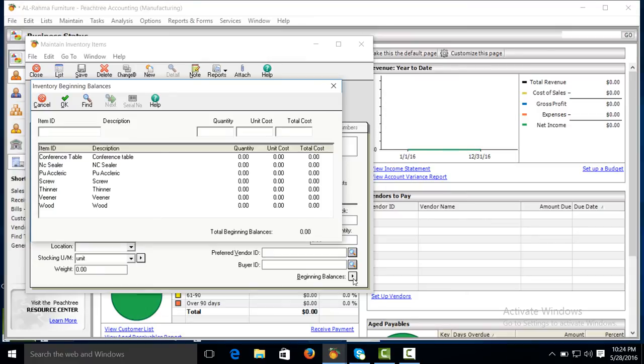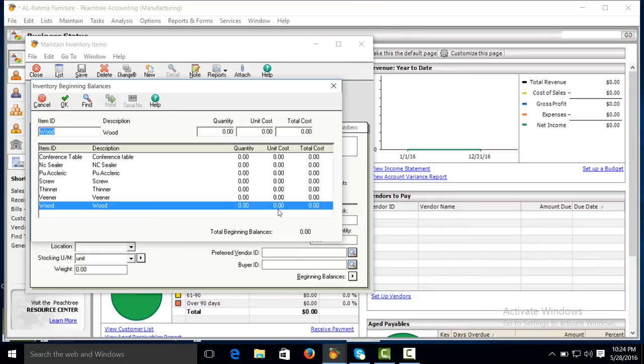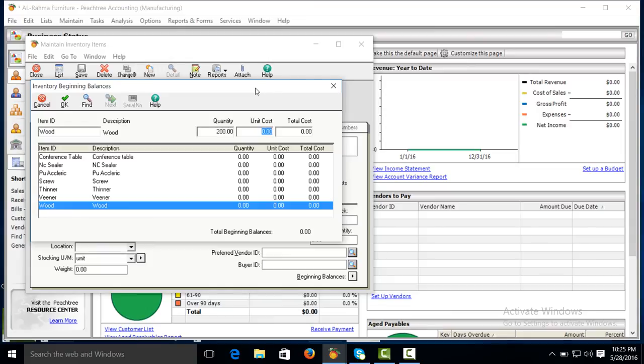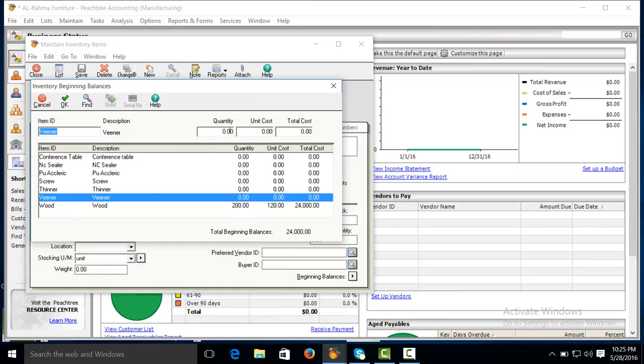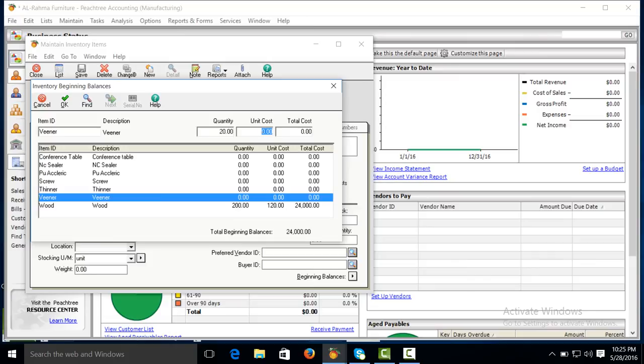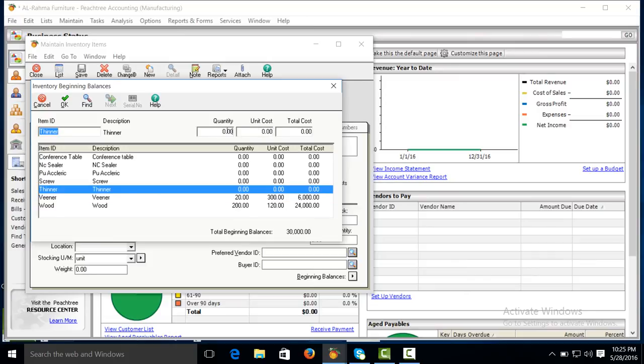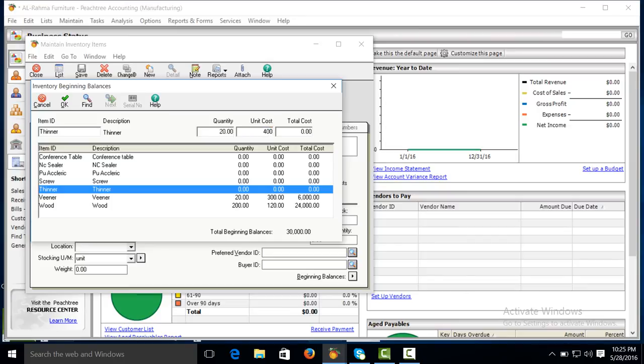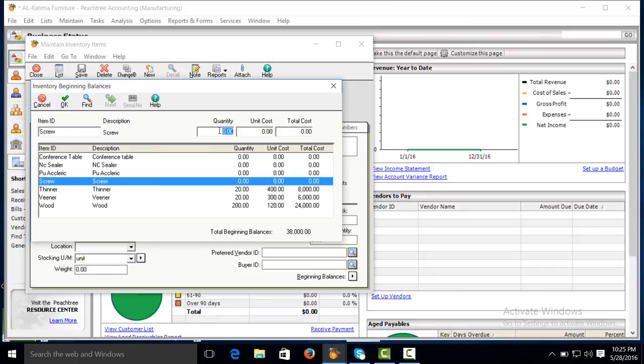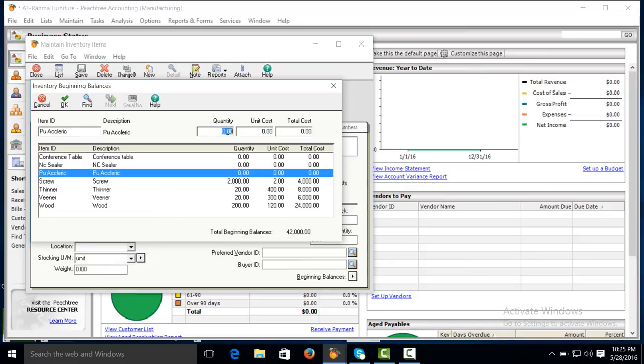You can purchase the raw material or you can create beginning inventory. Suppose we have 200 quantity of wood and its last unit cost is 120. Winner, suppose we have 20 units of winner and its unit cost is 300. Thinner, screws 2000, last unit cost is 2. Polyuric sealer 200, its last unit cost is 80.